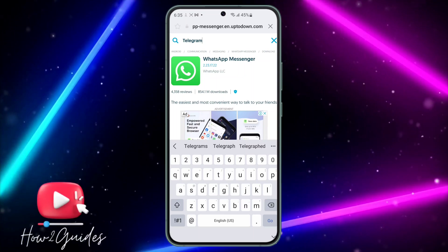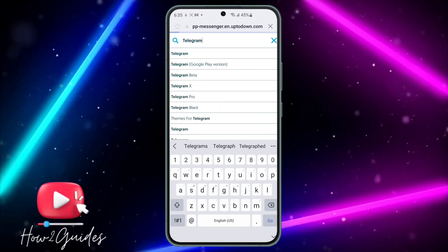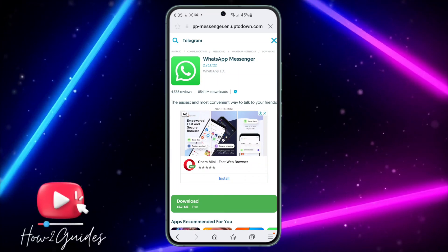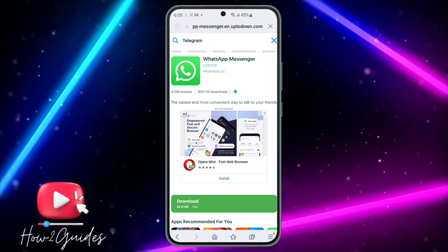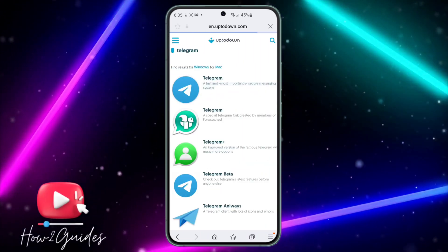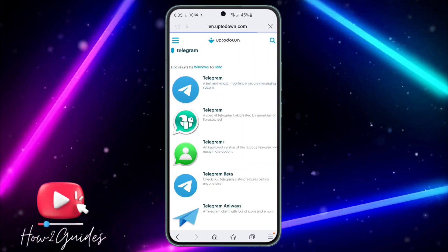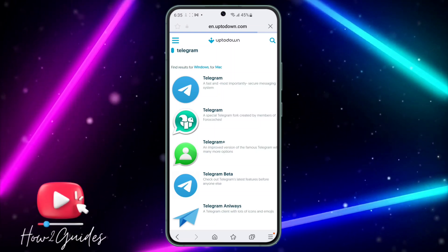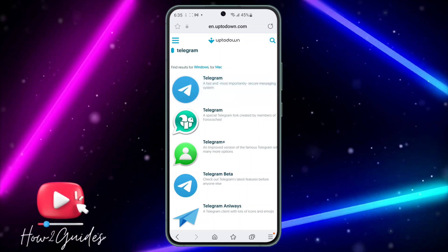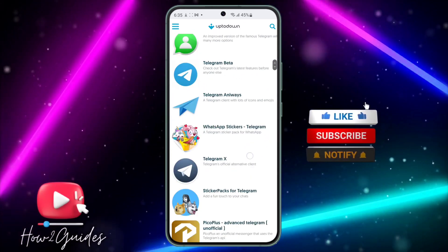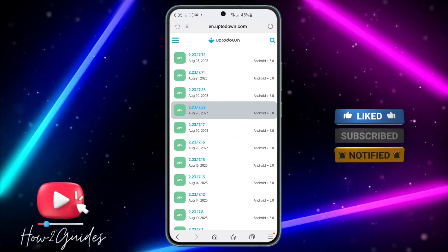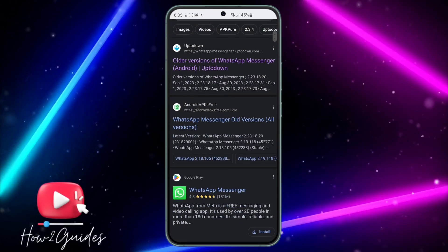Most of the apps available on the Play Store are available on this website as well. If you do not see the app on this website, you can check other websites — you're still going to find the app and be able to downgrade it. But most apps are available on Uptodown, so it's very easy to use and user-friendly.